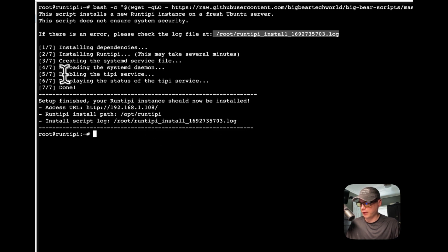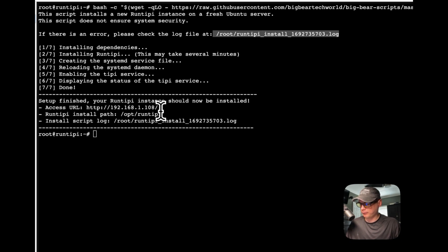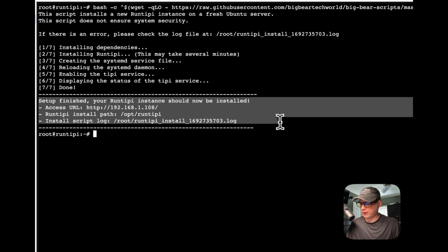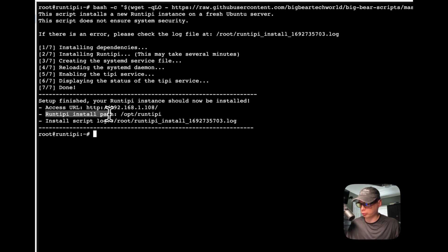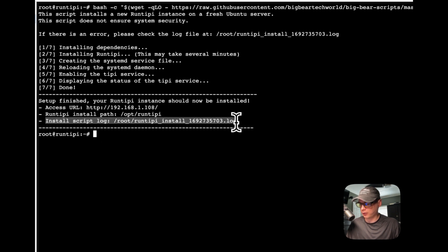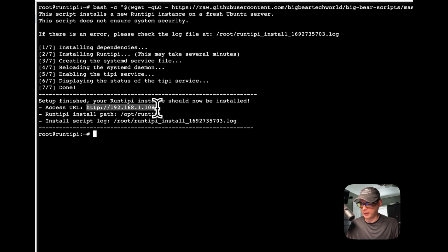The installation is done — it created the service file and displayed the status. Setup is finished. We'll go to the IP address shown, which I'll copy. The RunTippy install path is /opt/runtippy, and the install script log will show you everything that happened behind the scenes. Let's go to that IP address now.